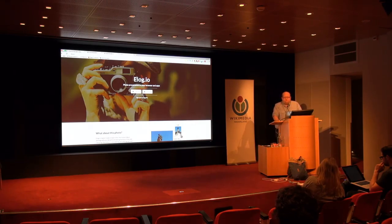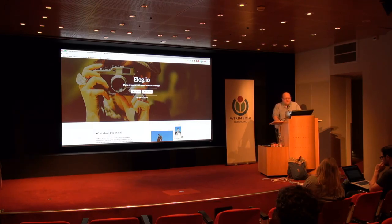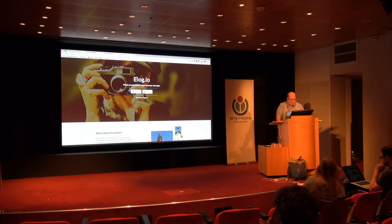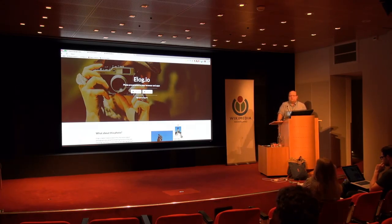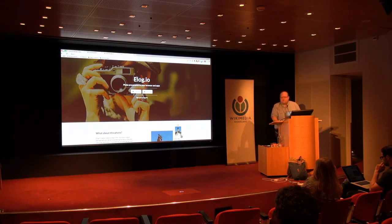Now, Elogio won't match all the images you find online — there are quite a few billion of them, so that would be impractical and it's not something we can do today. Elogio can, however, match 23 million of them, which happens to be the exact number of images on Wikimedia Commons at the moment.